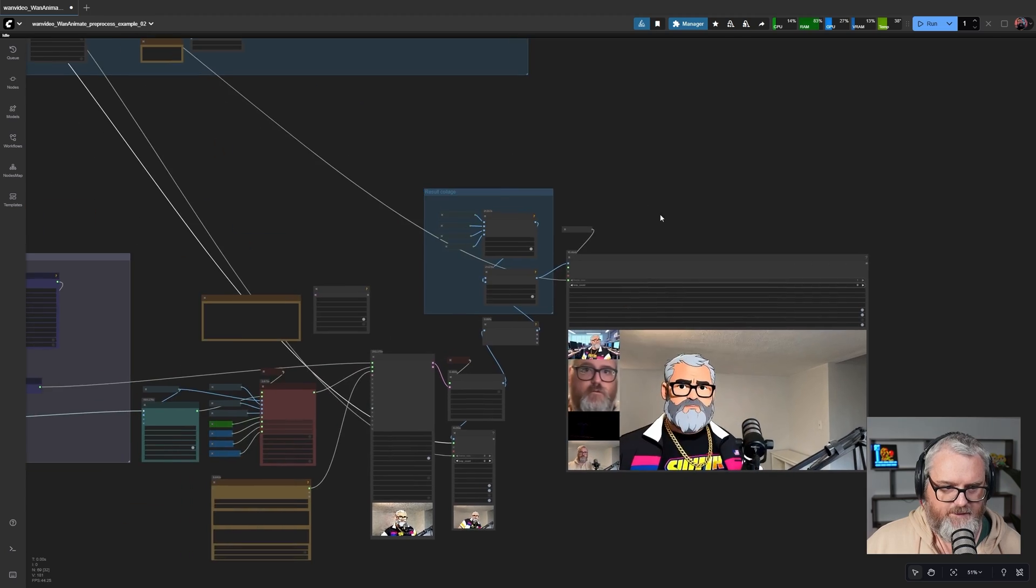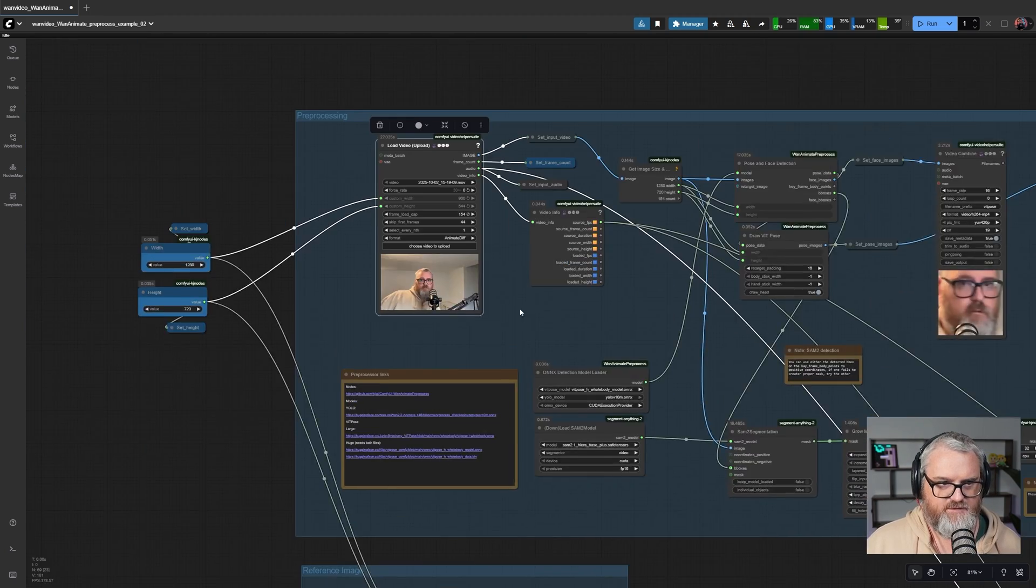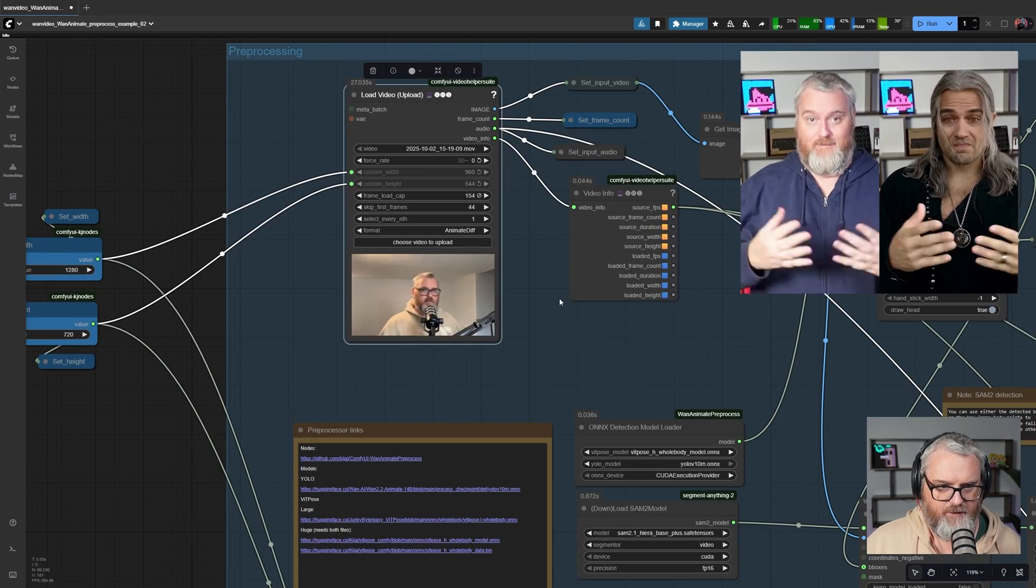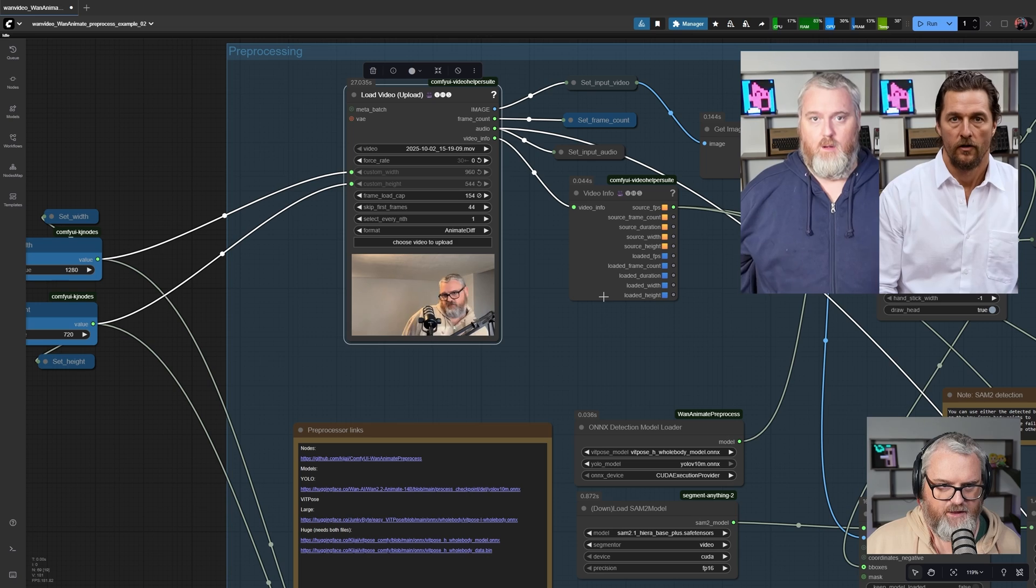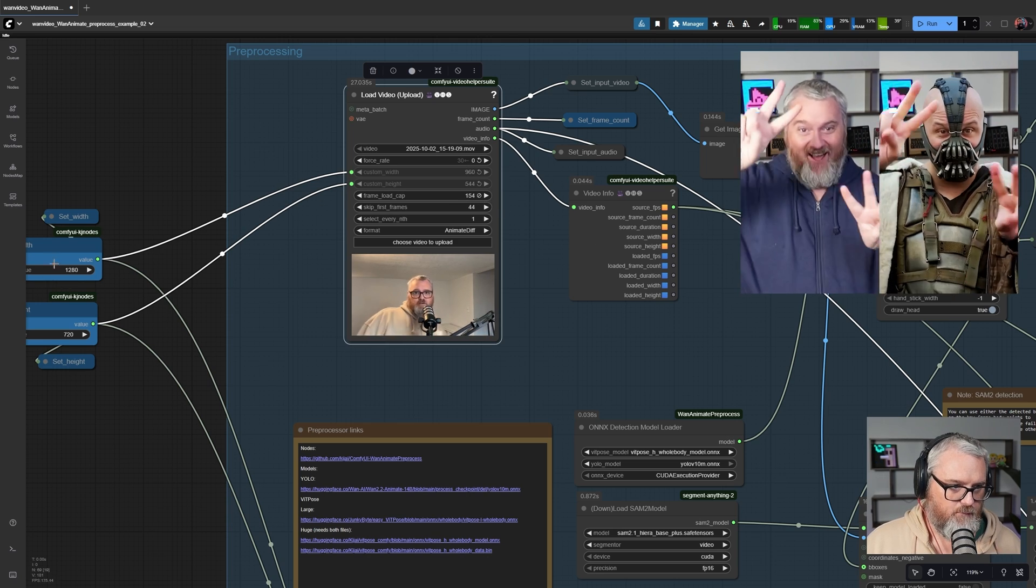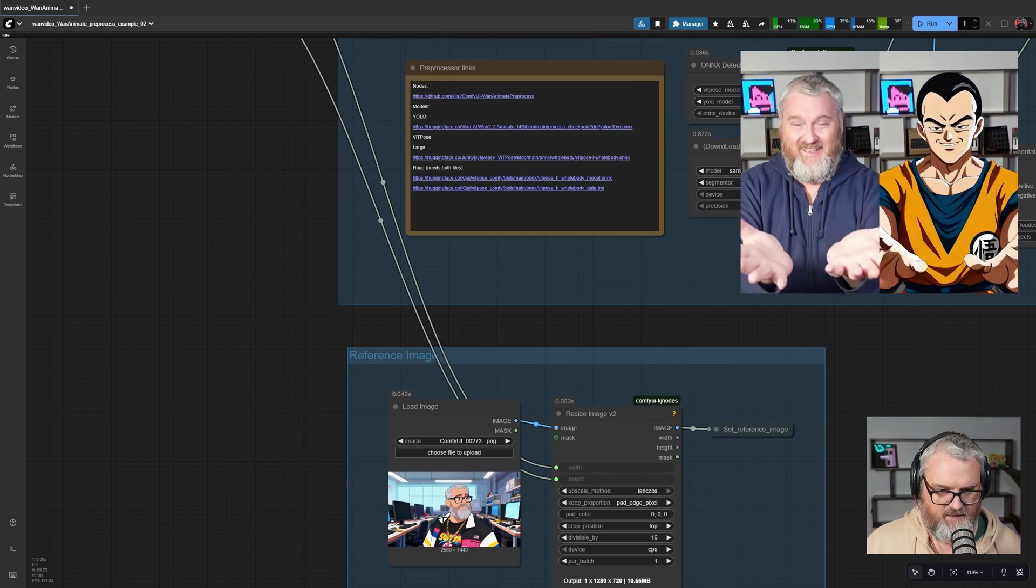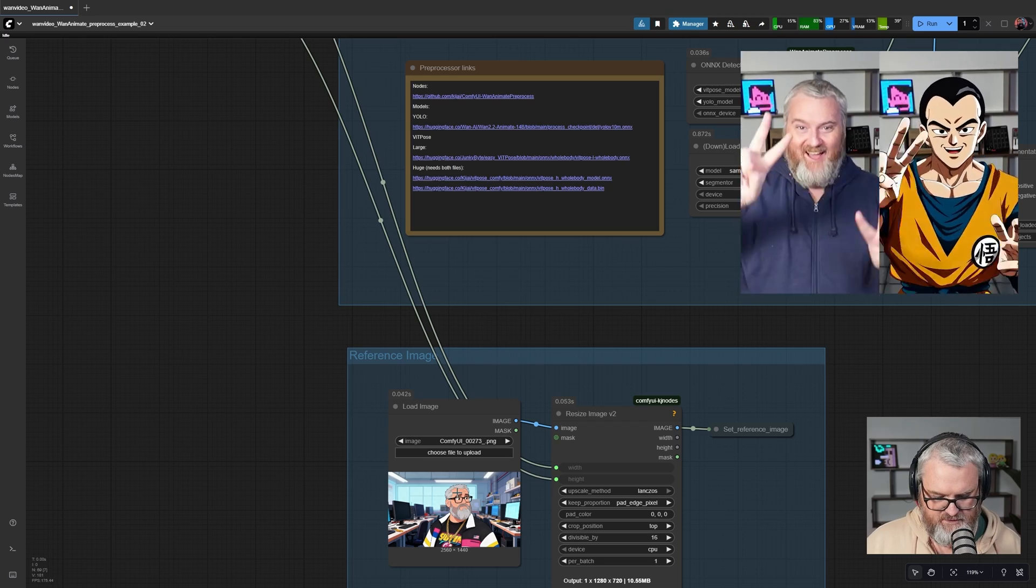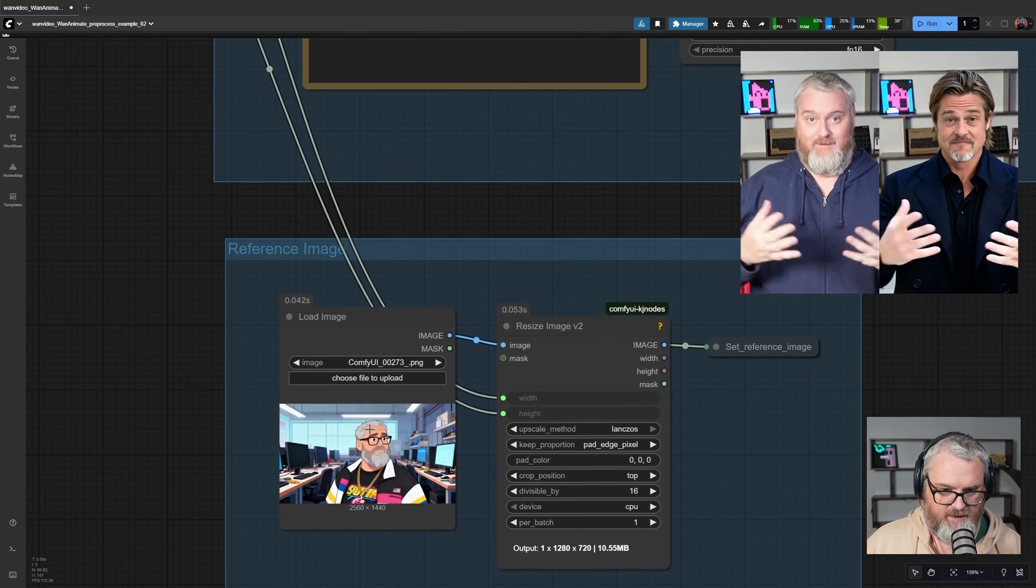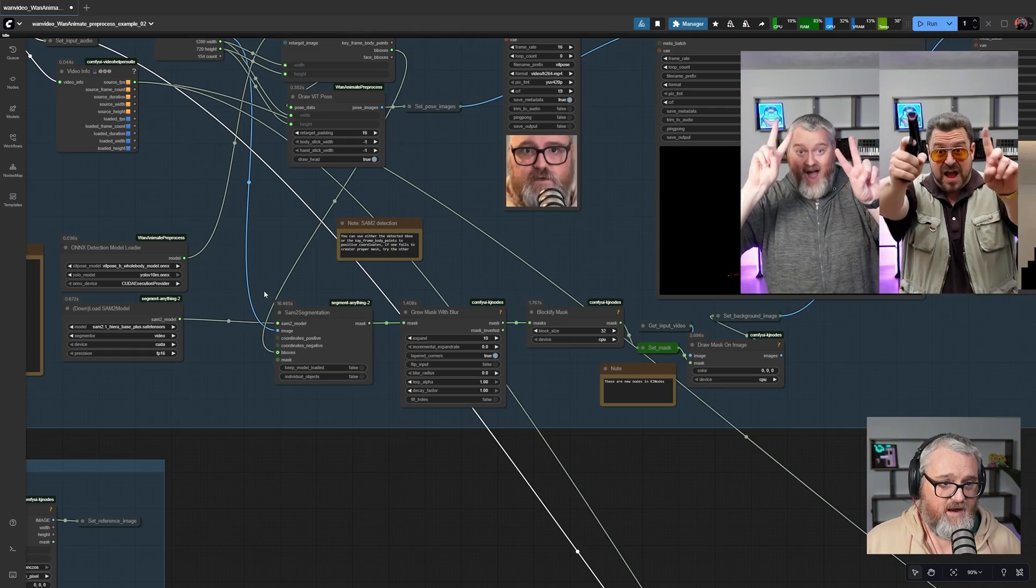This workflow looks complicated, but it's really only four pieces you ever have to deal with: uploading the video you want to use, setting how many frames you'd like to do, the resolution, and the reference image. Then you just run it, basically. There's nothing more to it.